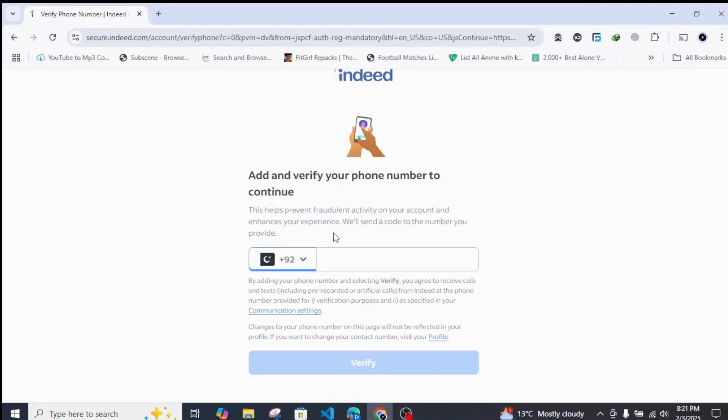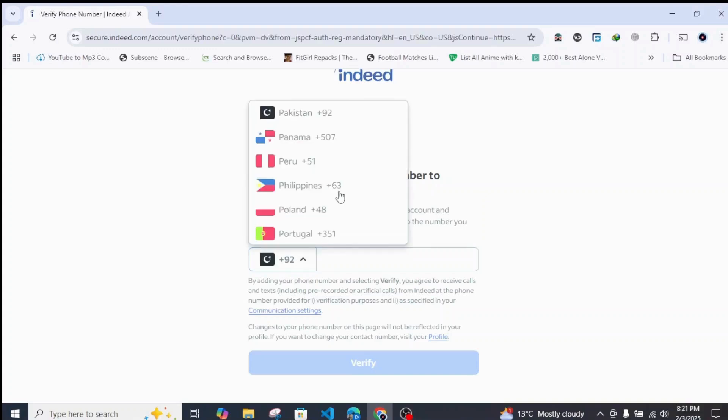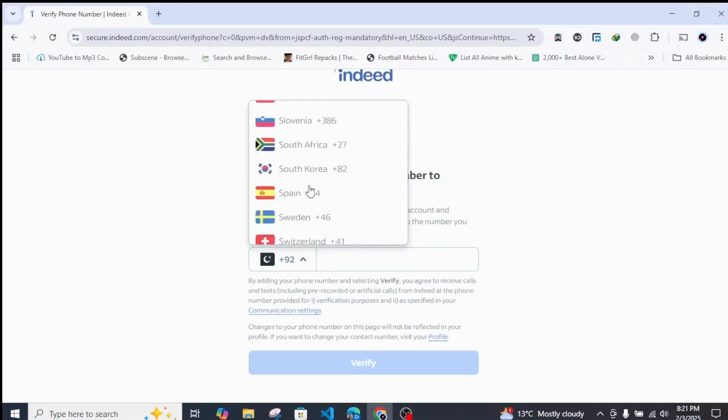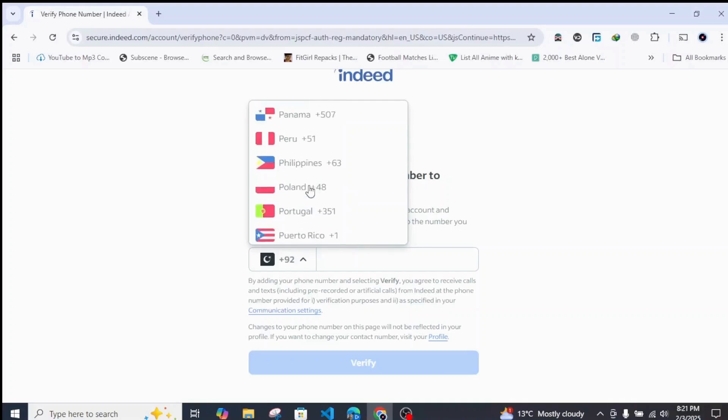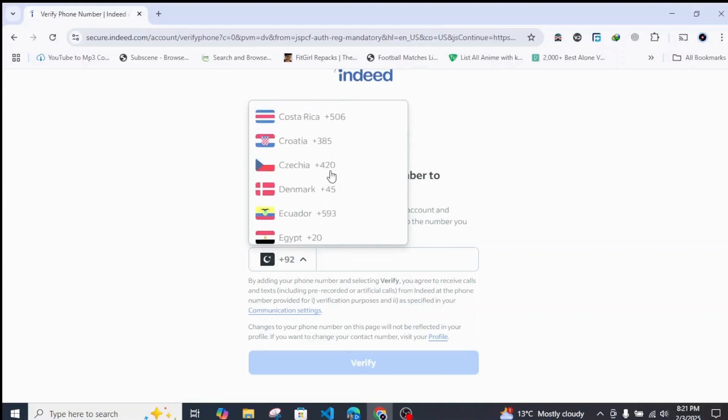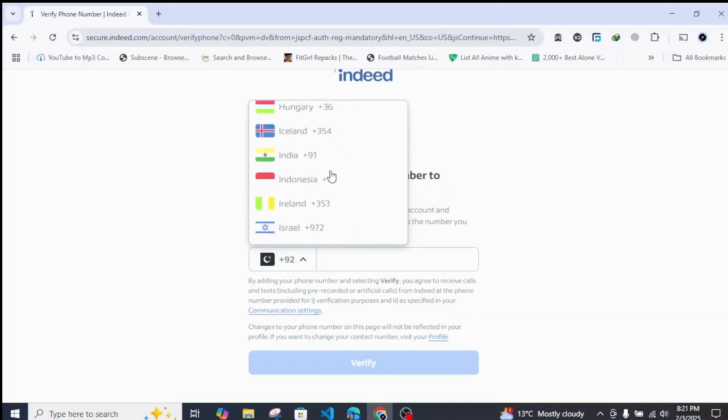Before you enter your phone number, just make sure your country is valid for this Indeed application. As you can see, my country is not valid for this application, so what you can do is choose a validated country code.